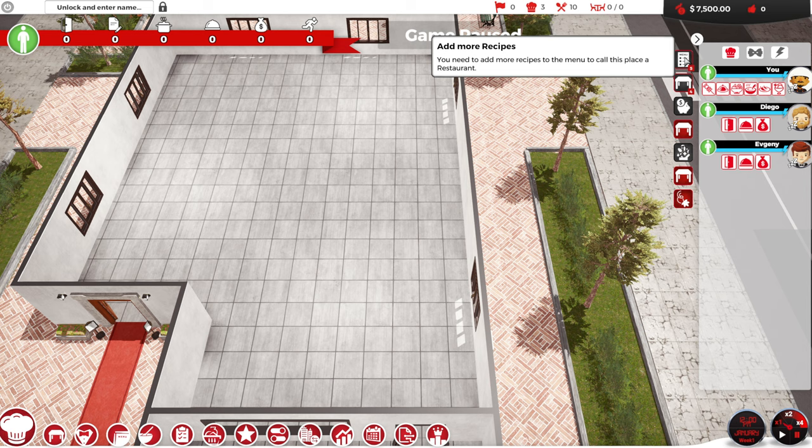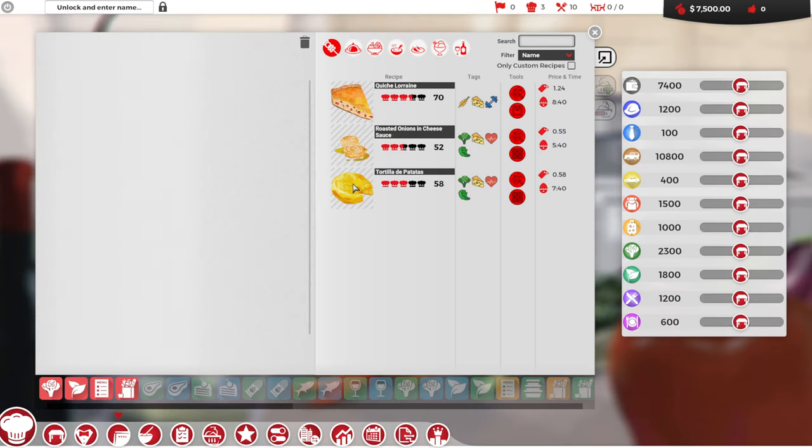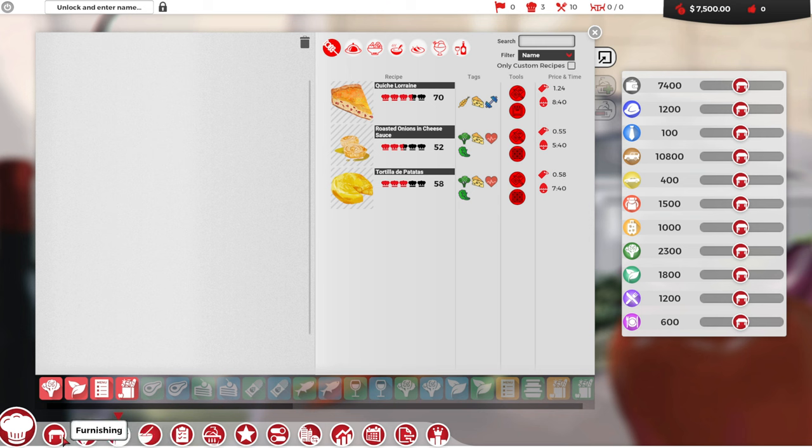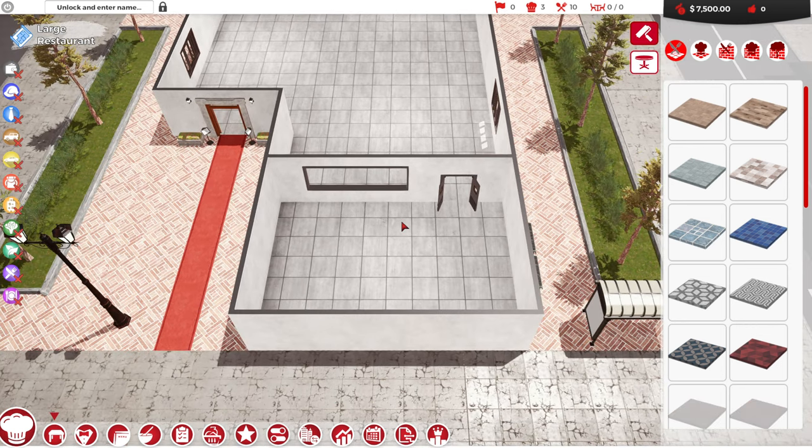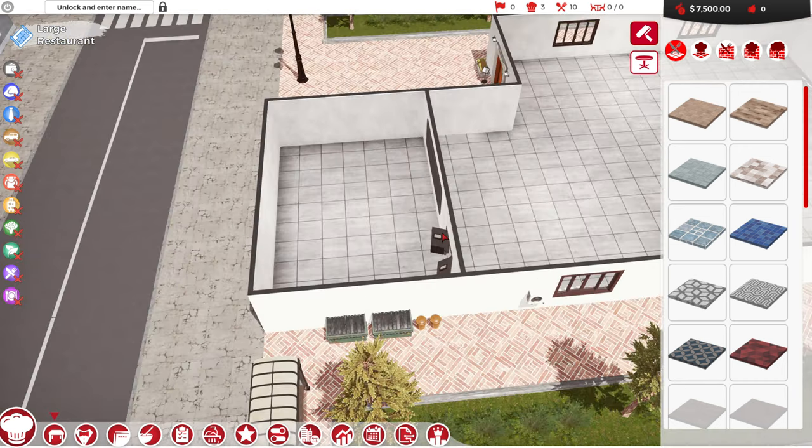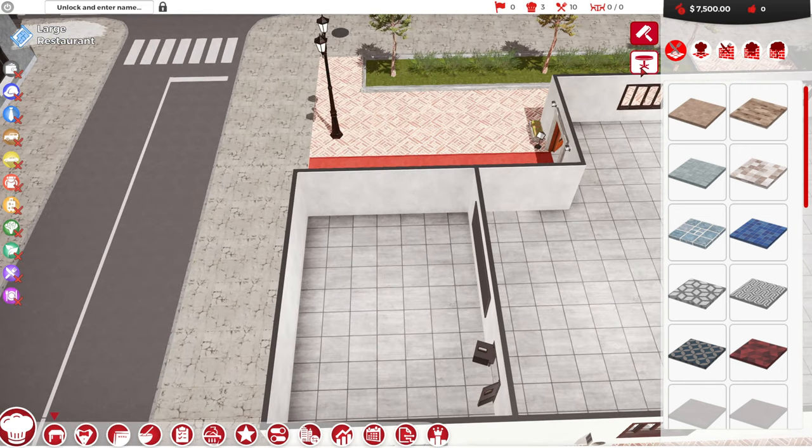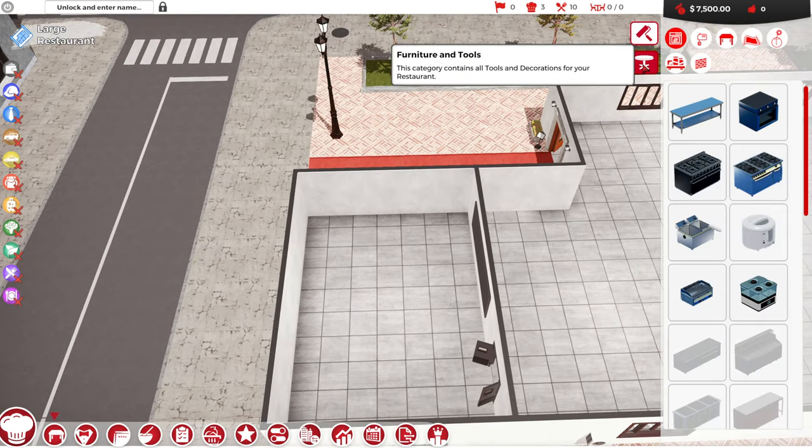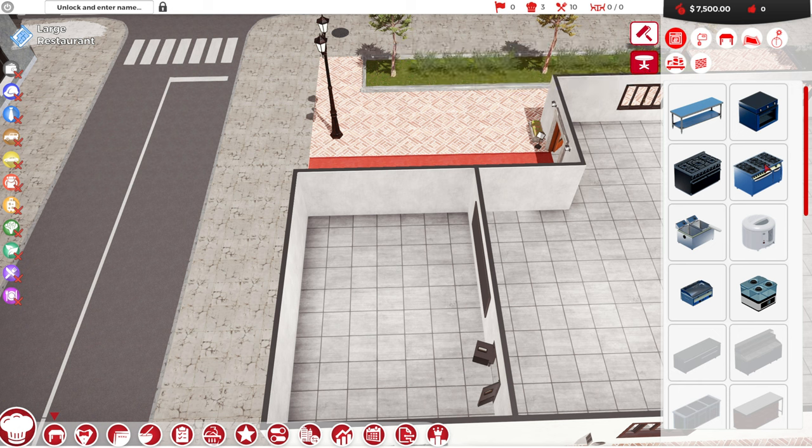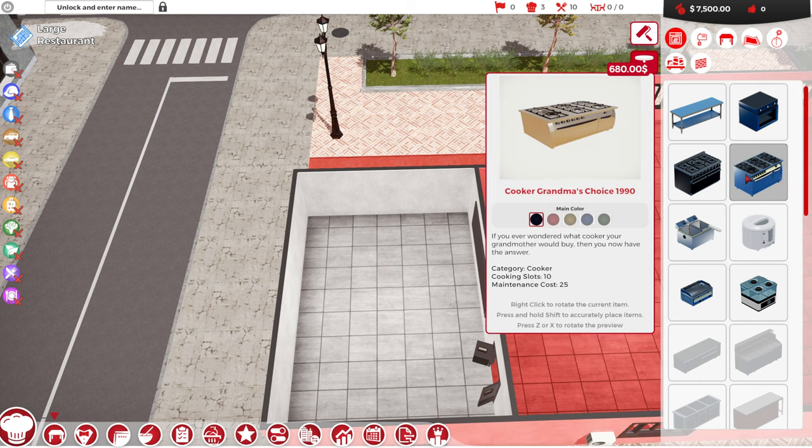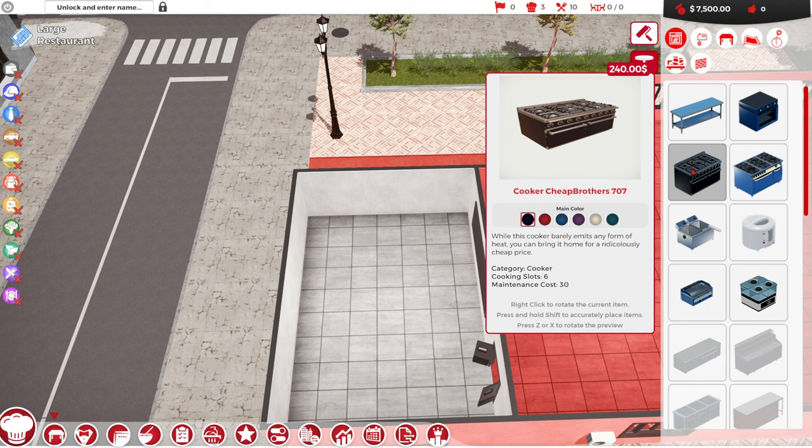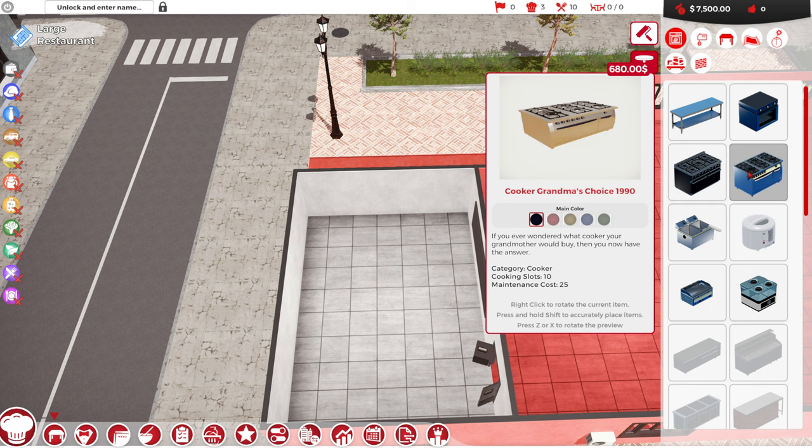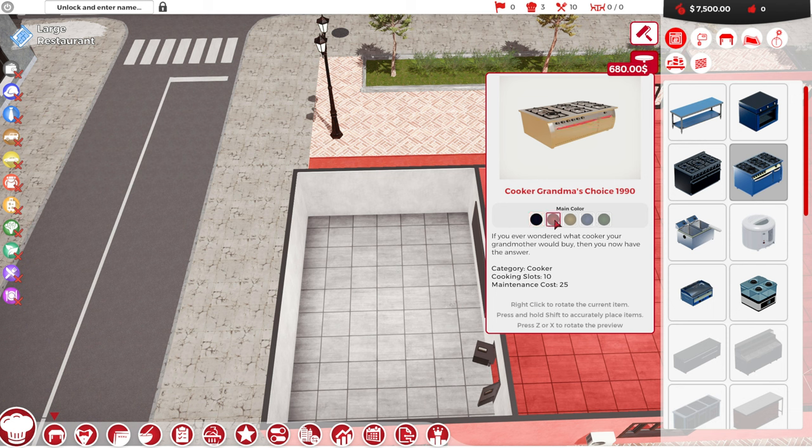We need the recipes. So here we have what we have available. Oh no. Let's not do this yet. Let's get stuff because we need the stuff to be able to cook. Right? Like I don't have an oven and stuff. So I'm going to buy the good oven. The good cooker. This one costs more, $680. This one's only $240. But its maintenance cost is higher and it has fewer cooking slots. And I think at the end of the day, we really want more cooking slots.